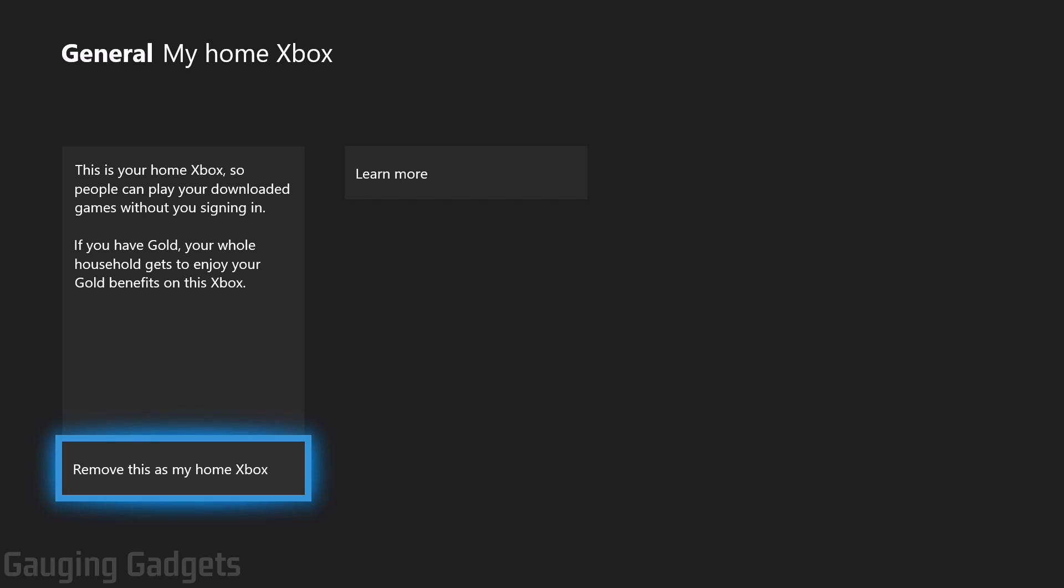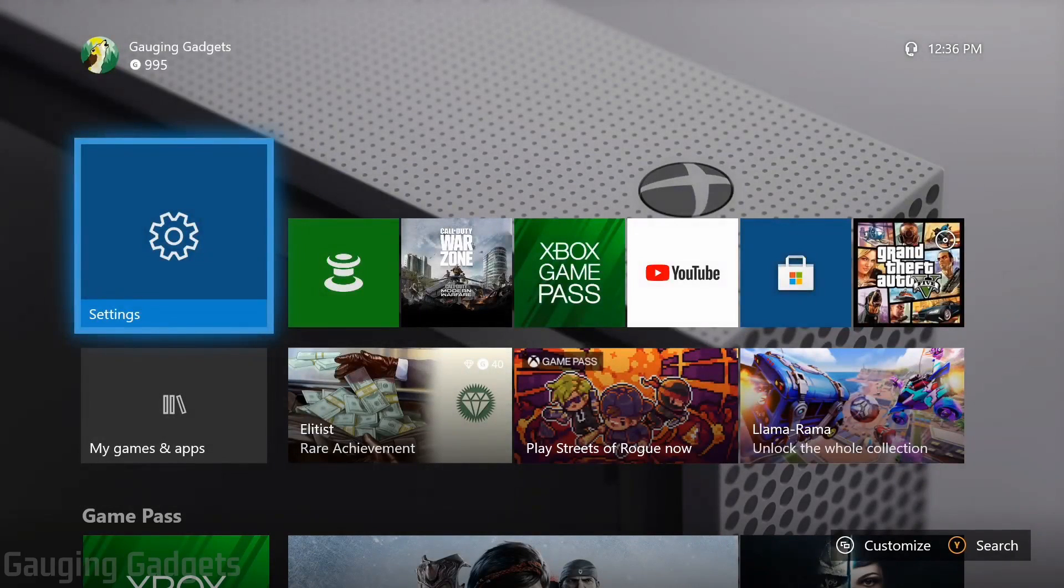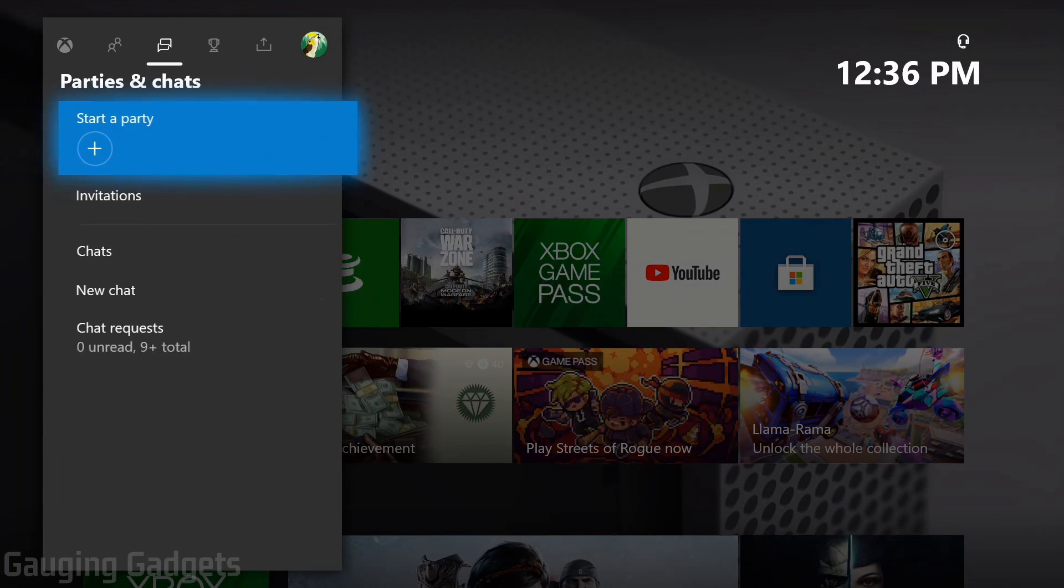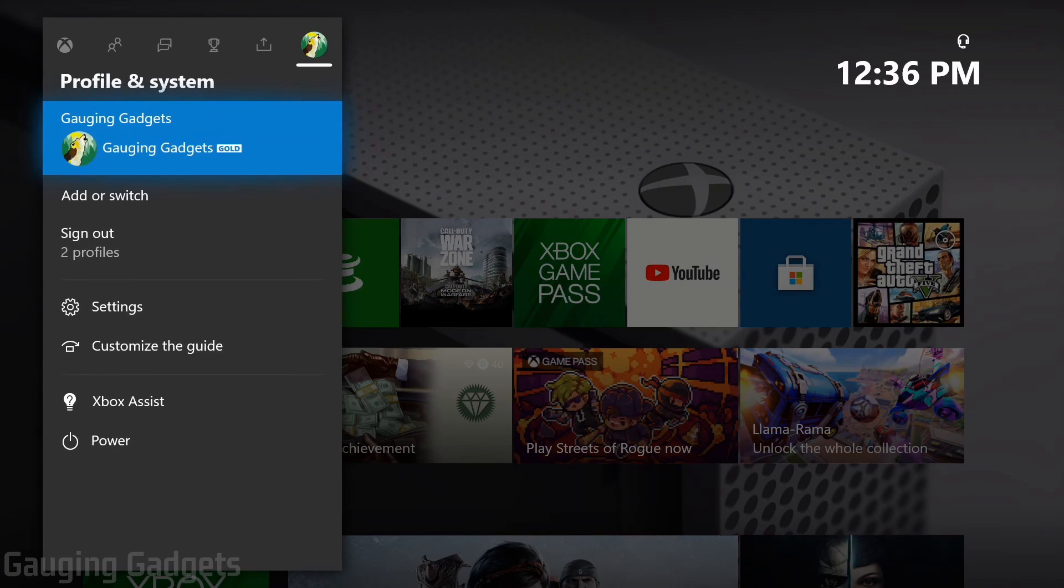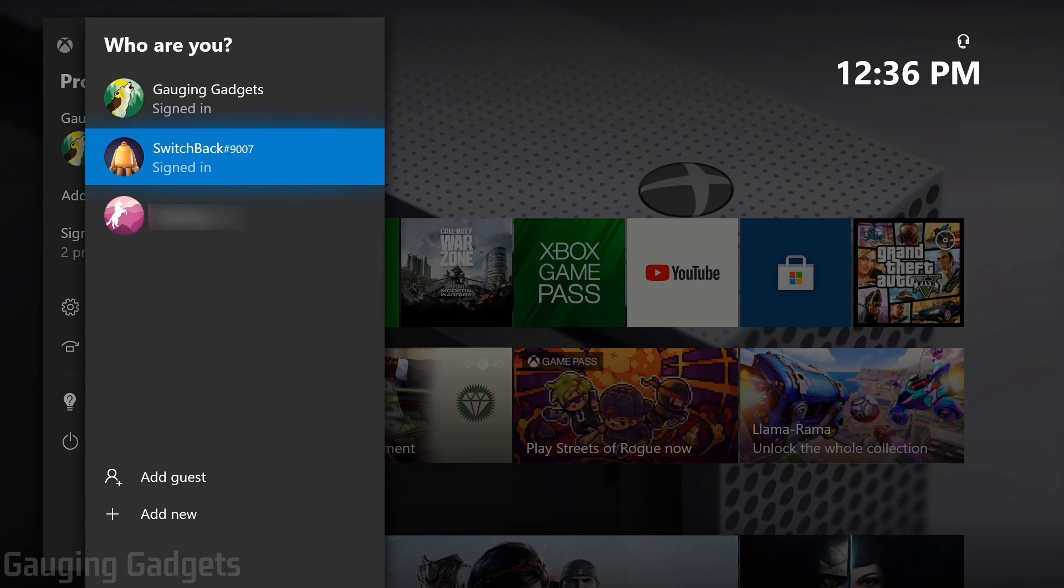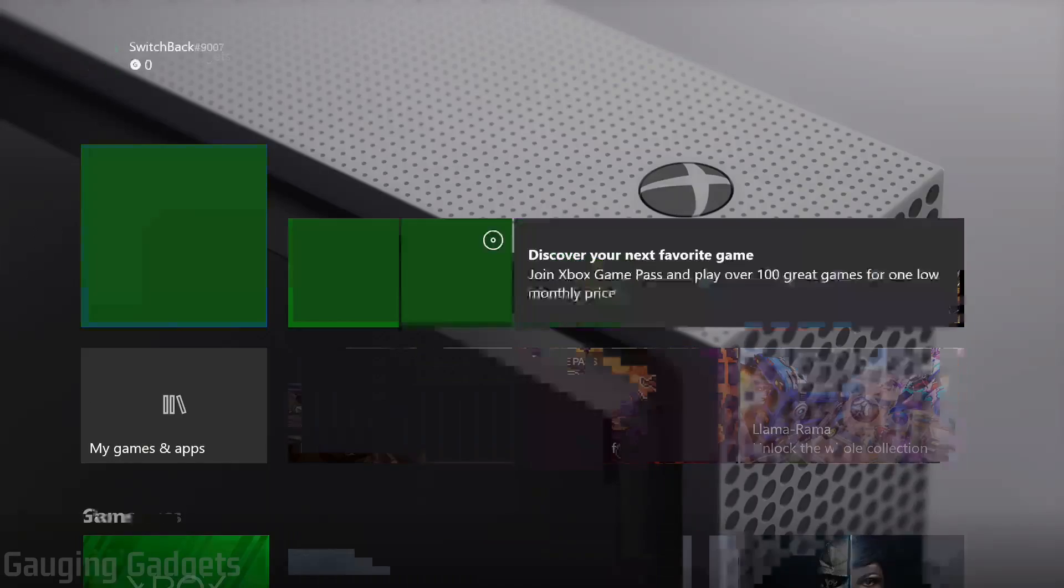Go ahead and select that and then you can go back to the home screen on your Xbox and you can now switch back to your account on your Xbox by selecting the home button, going all the way to the right, going down to add or switch, then selecting your account.